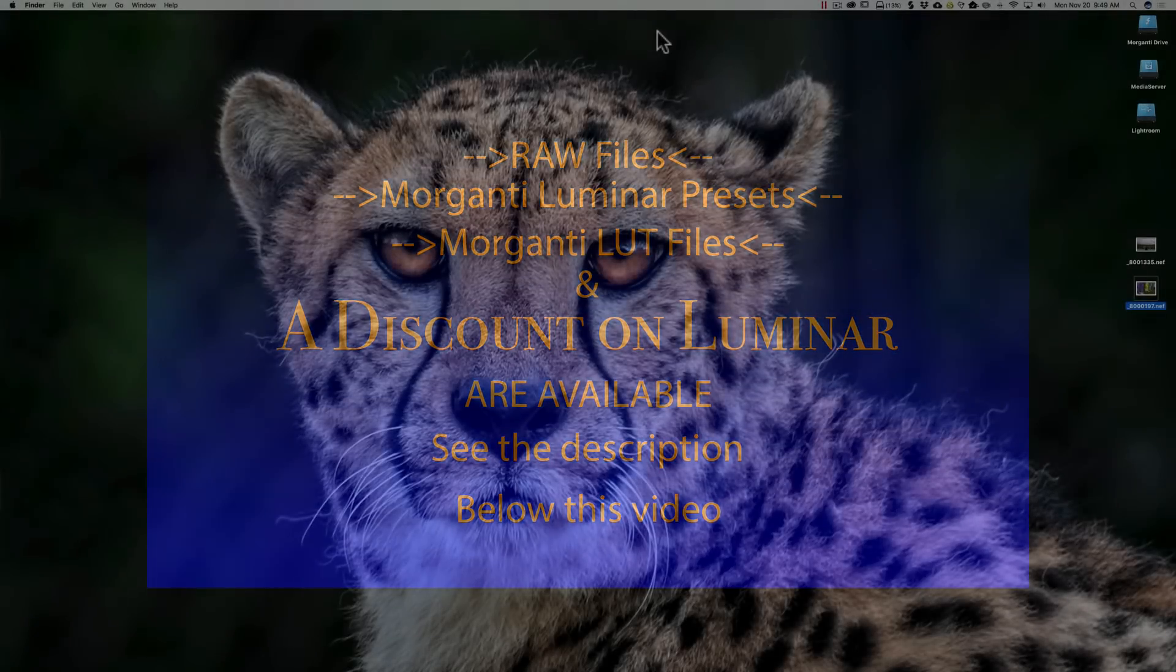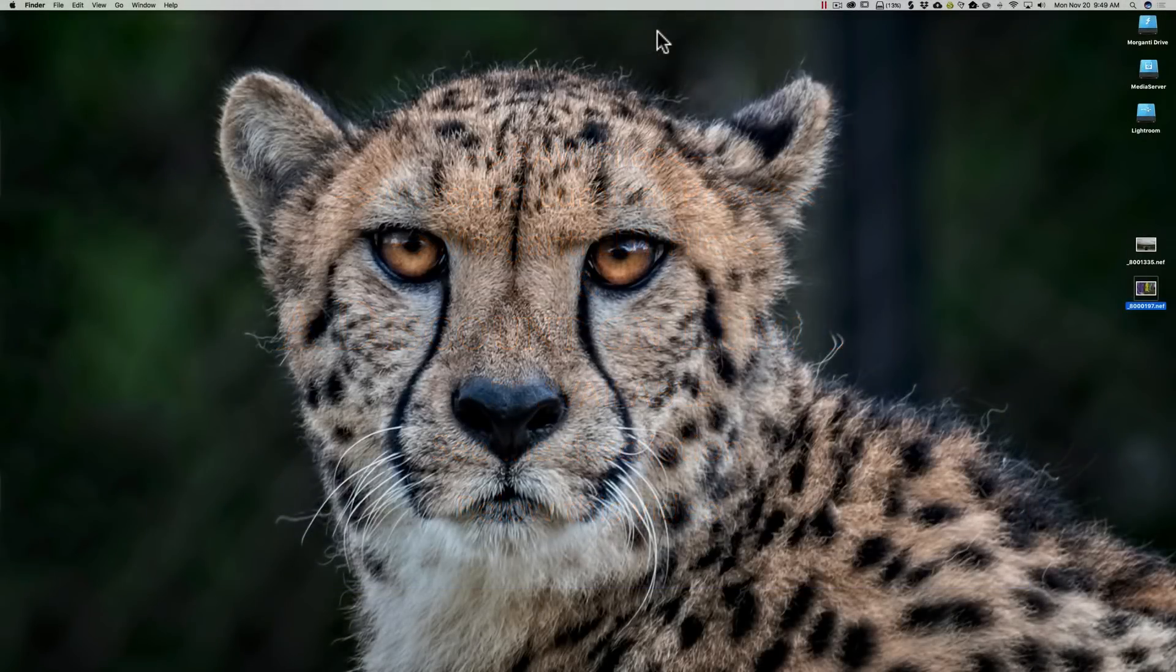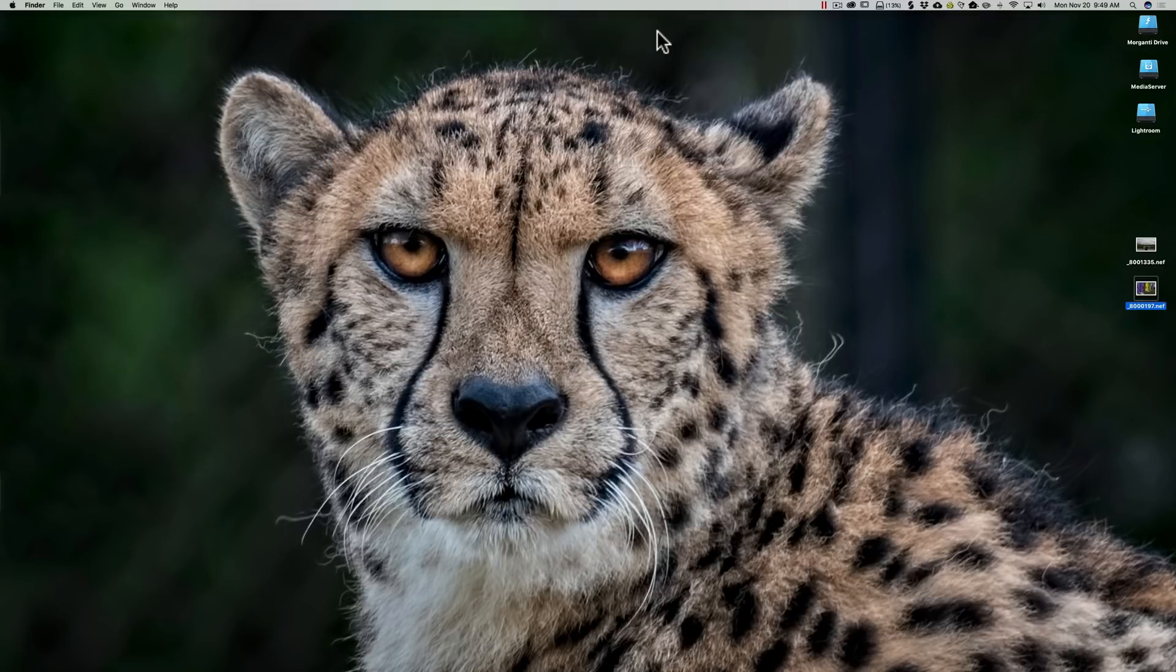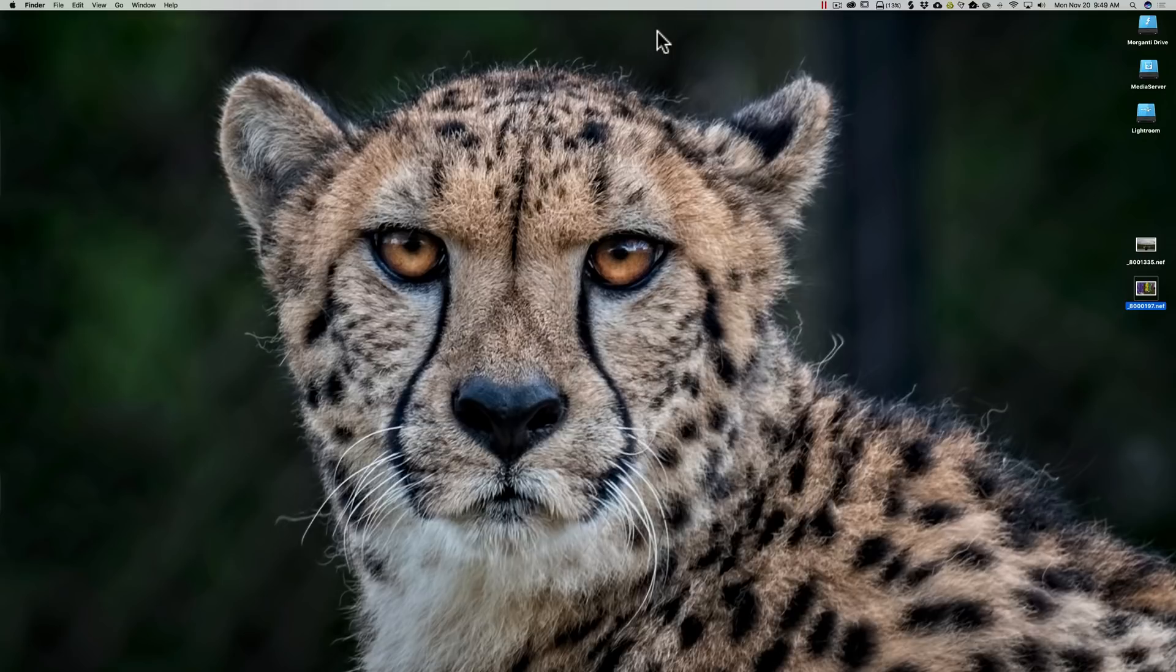Hey guys, this is Anthony Morganti from anthonymorganti.com. This is episode one of Luminar 2018 Tips and Tricks. My vision for this series is that in every episode, I simply give you a Luminar 2018 tip and/or trick on using the program.